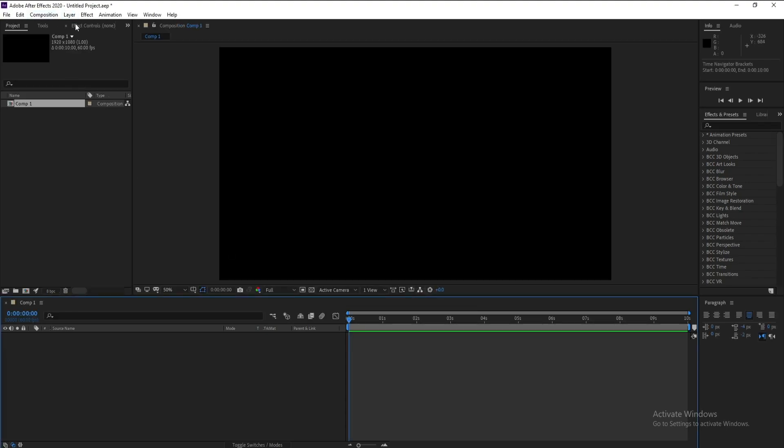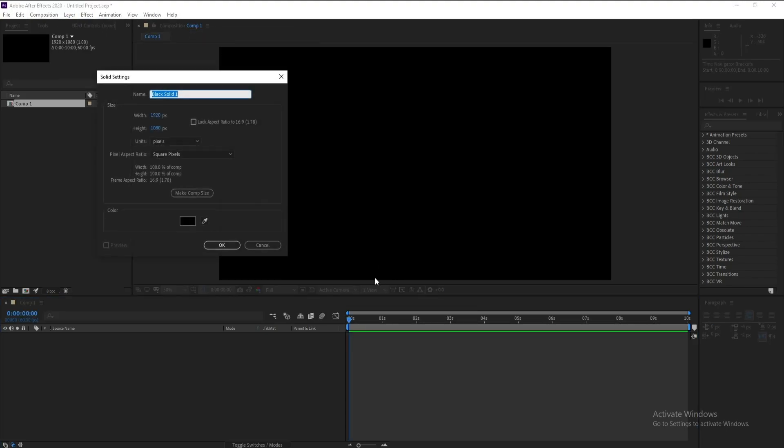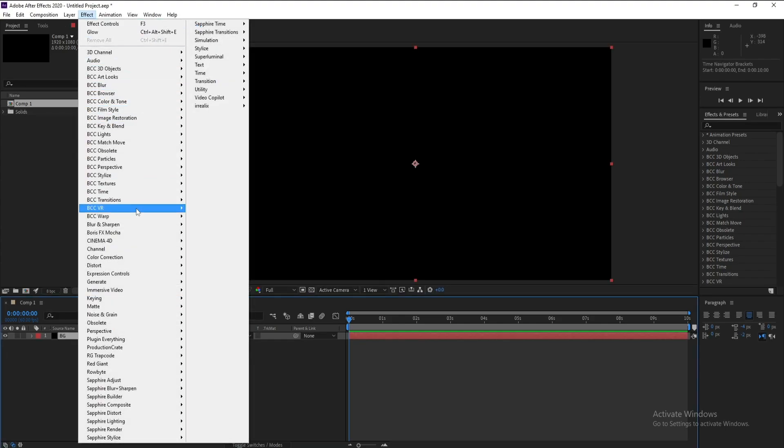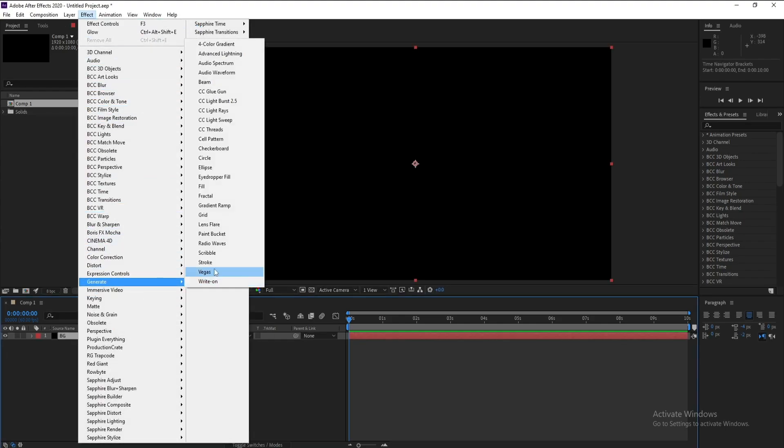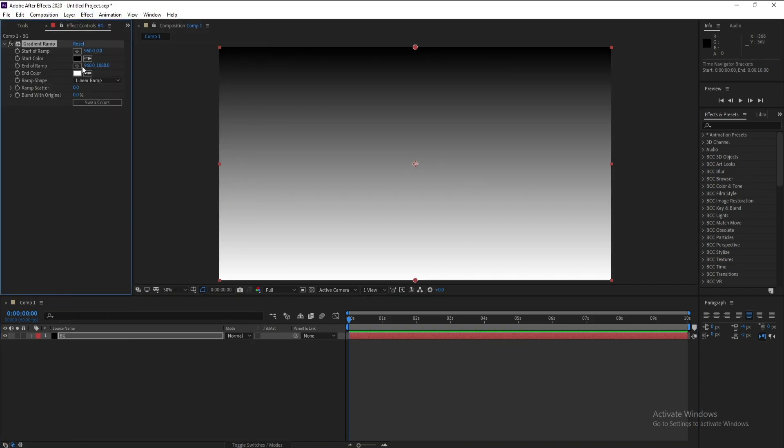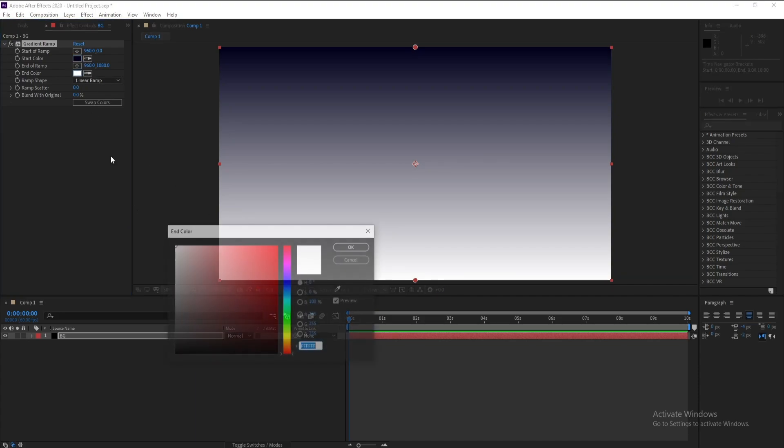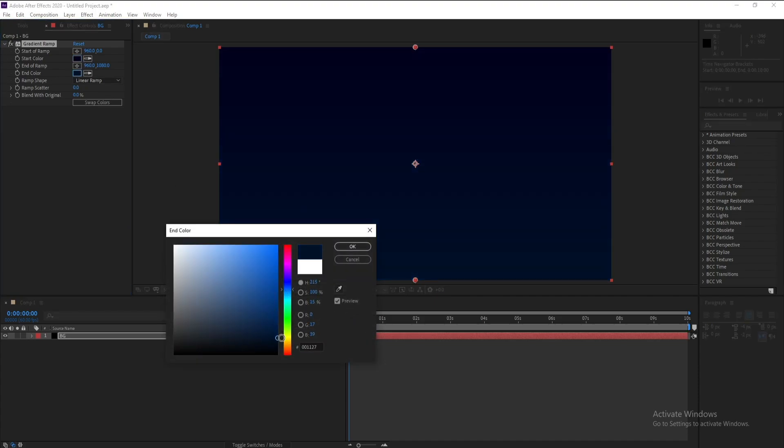Go to Layer, New Solid, and I'll call it background. Then go to Effect, Generate, and Gradient Ramp. Change these colors like this. Choose any color you want.